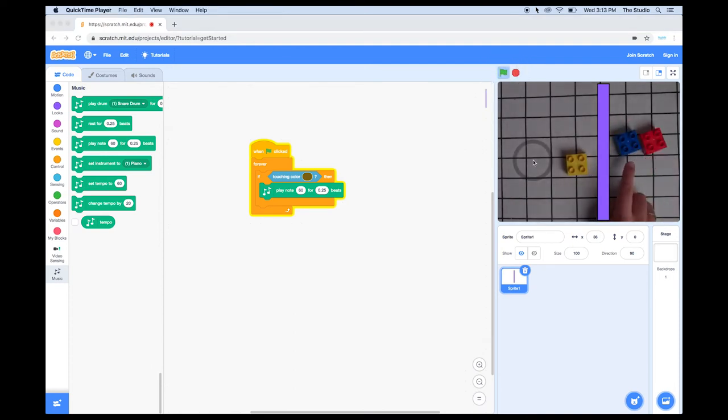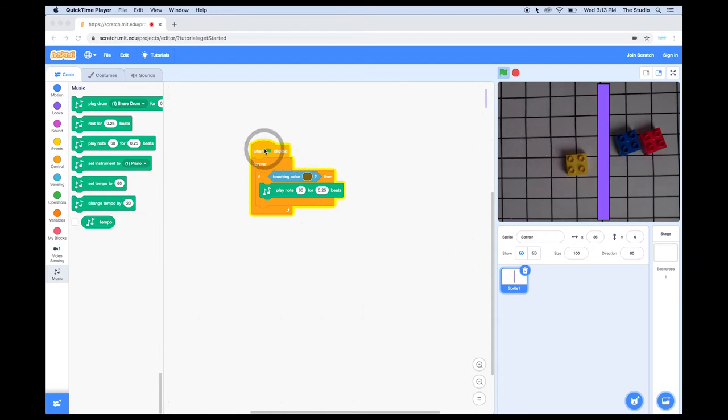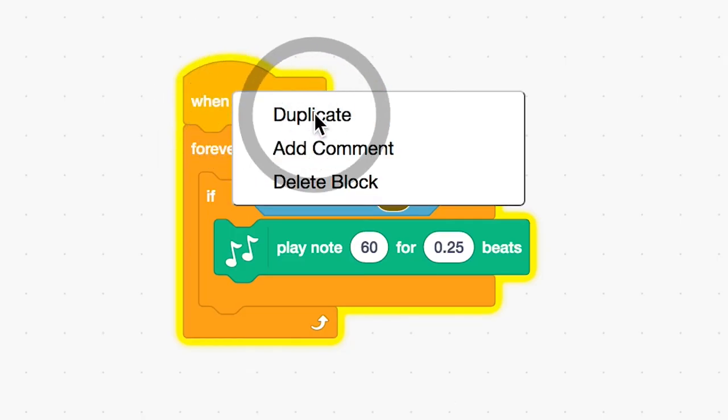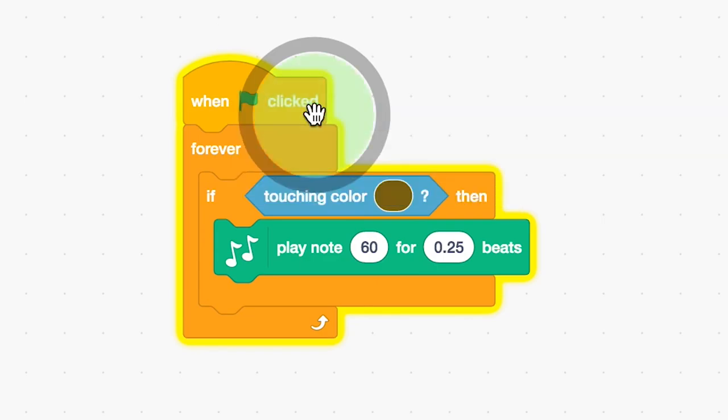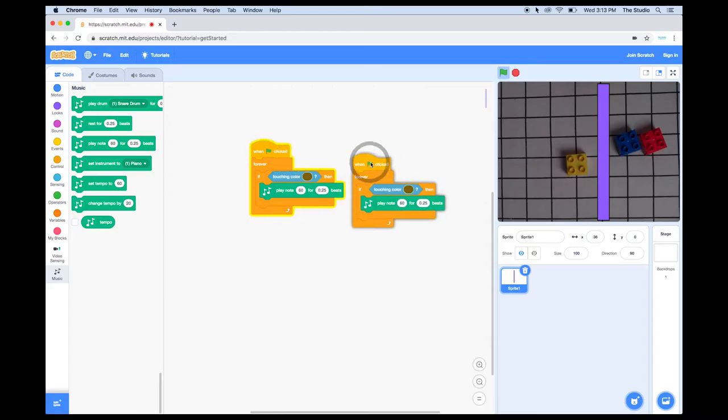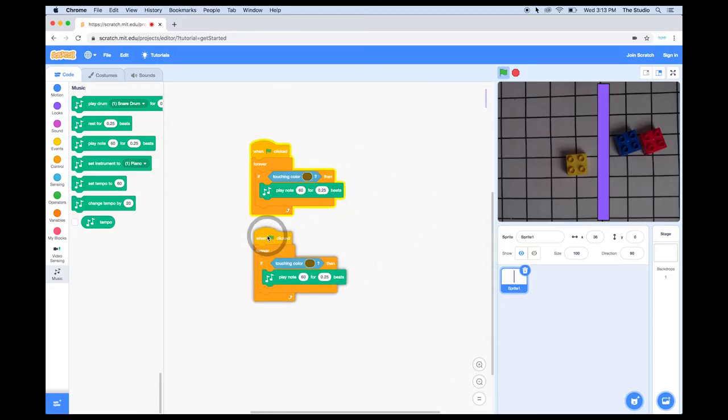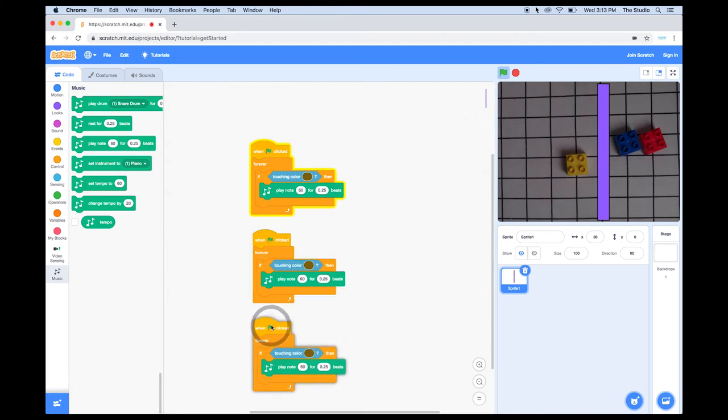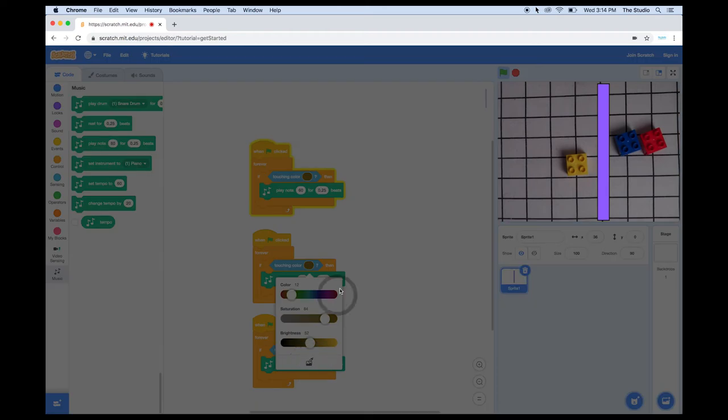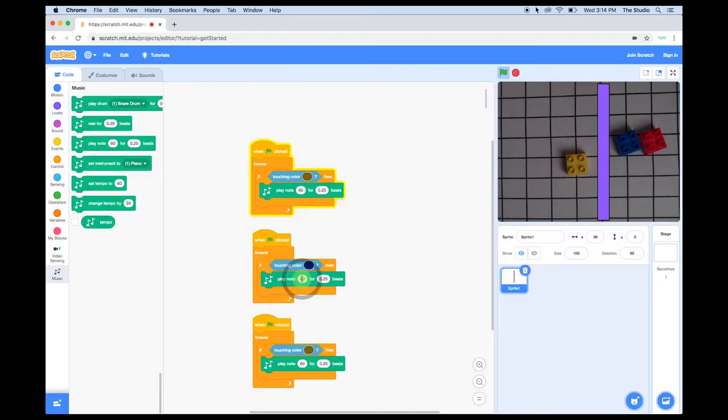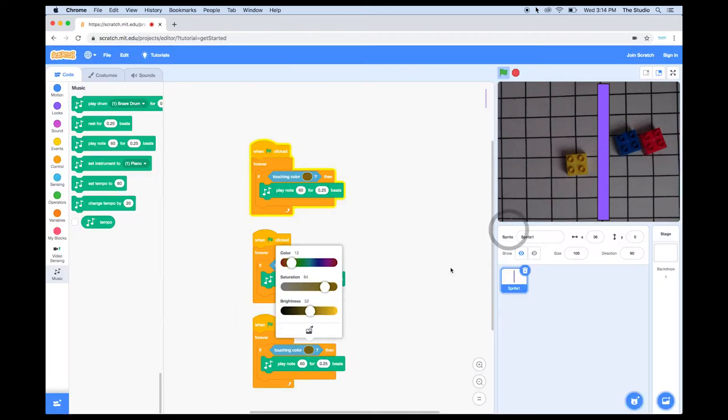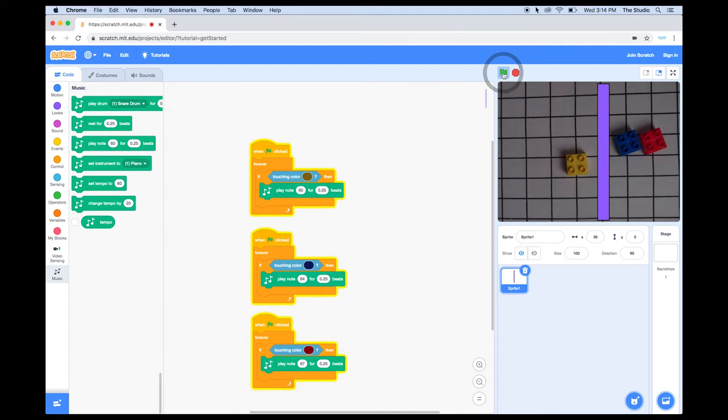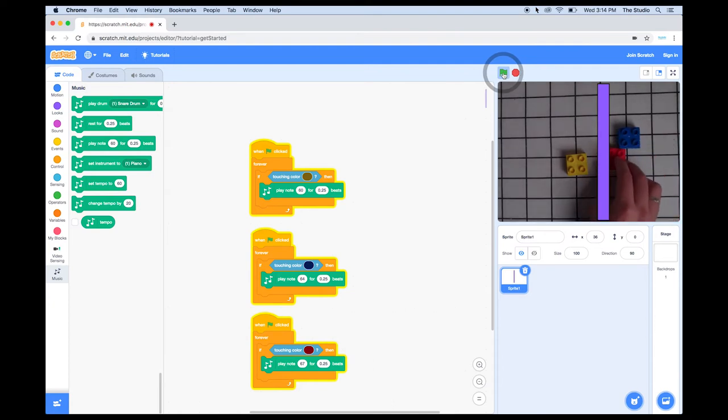Let's have it play several notes. I'm going to duplicate this whole script by right-clicking on the Start Script. That will open up this drop-down menu, and I'm going to select Duplicate. I have three Legos of different colors, so I'll make one of the scripts for each color. Now, I'm going to go in and change the color information for each script, and I'll change the note as well. Now, when I run the program, you'll notice that when I touch the bar with the different colors, it makes a different sound.